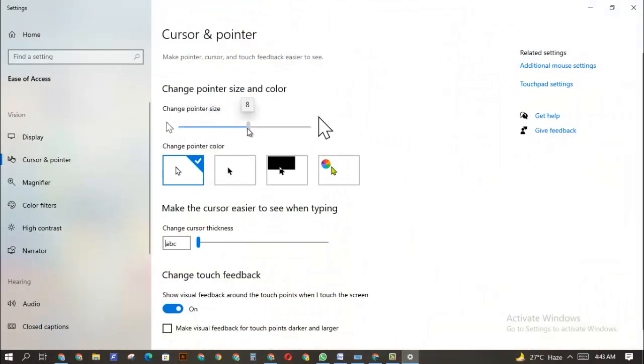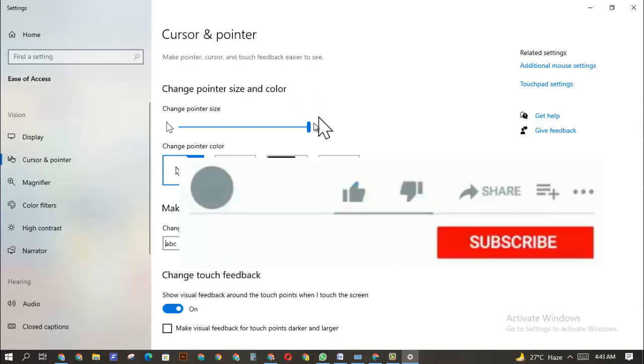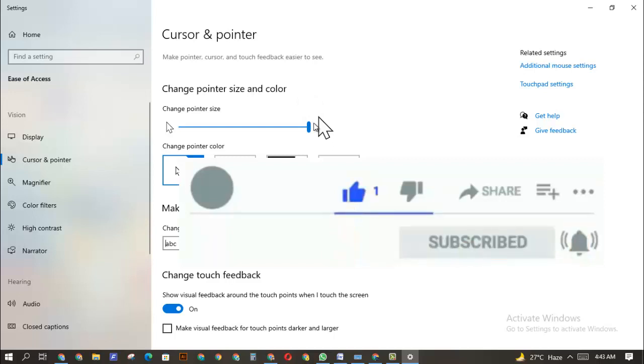All right, if you're new to this channel, I want you to like this video, subscribe to my channel for more interesting videos and tips. Have a nice day.